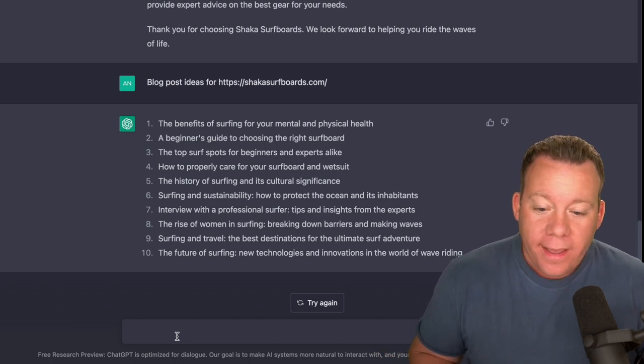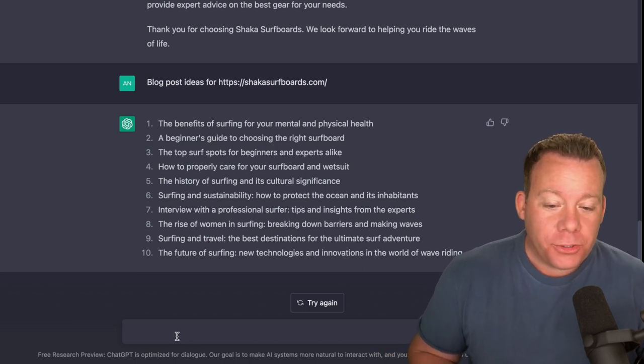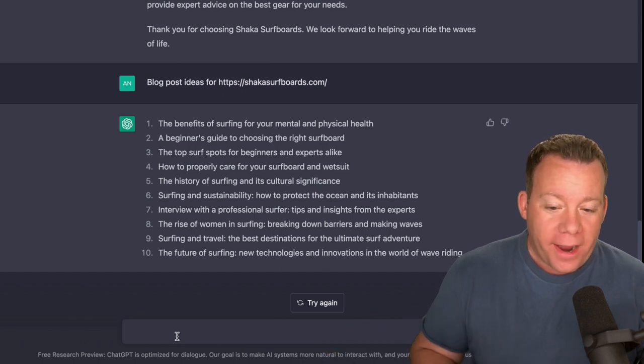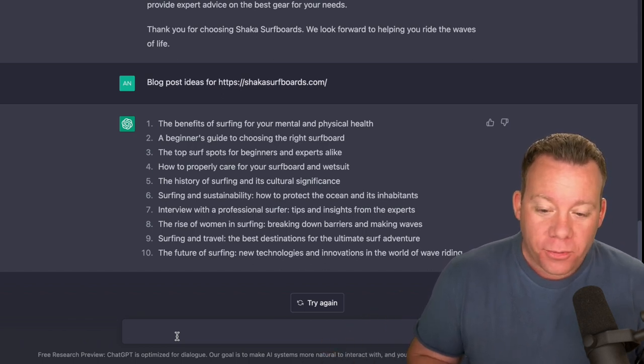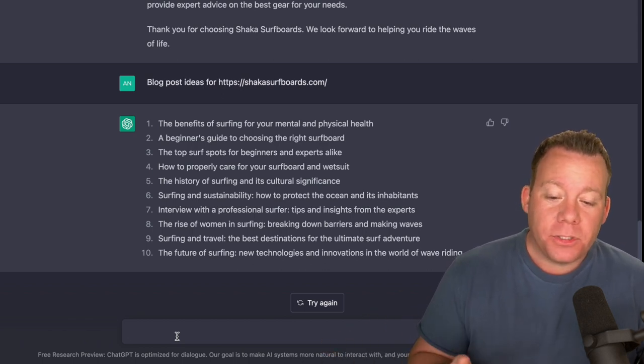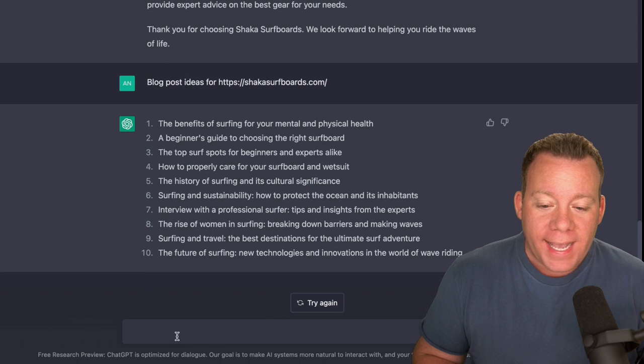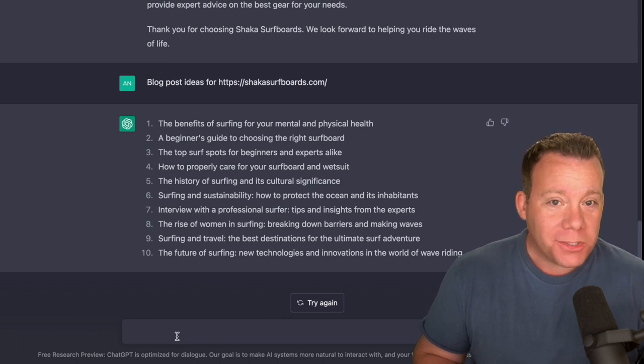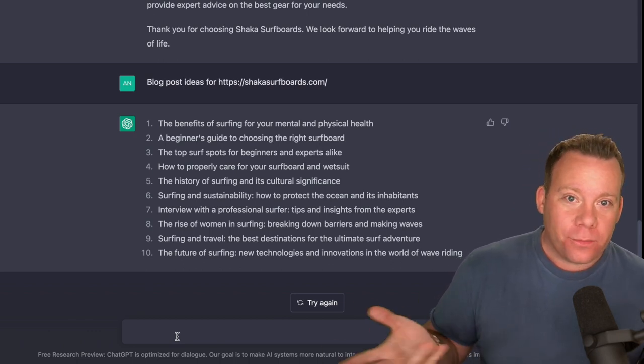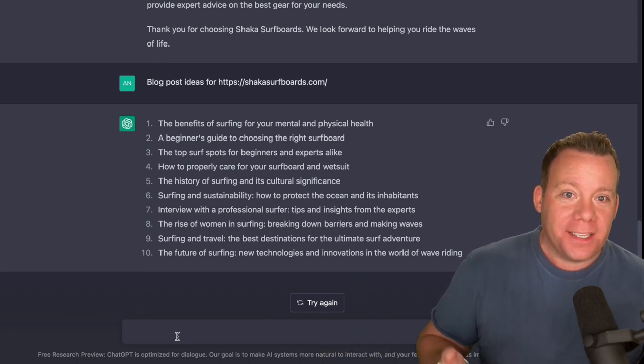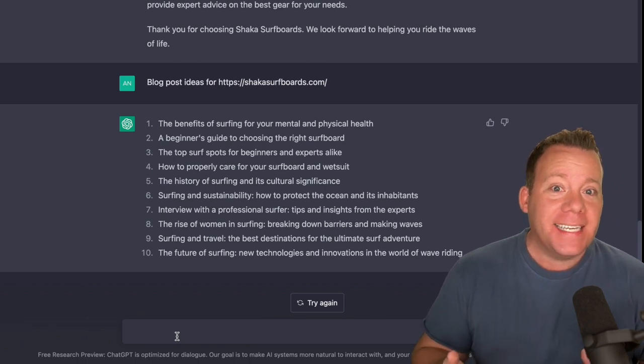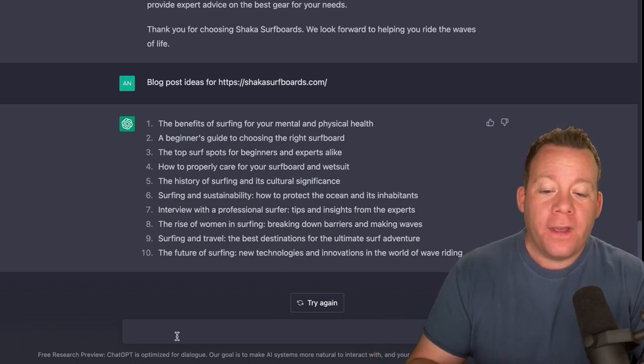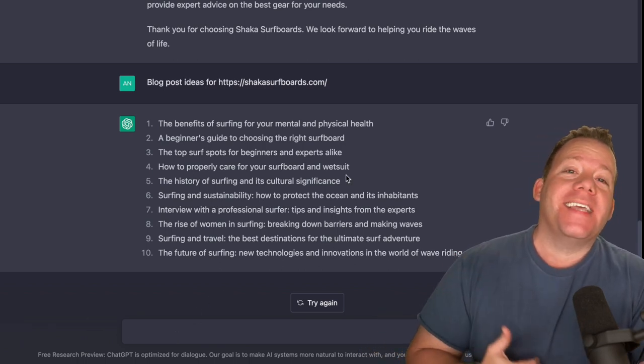We have the benefits of surfing for your mental and physical health. Sounds pretty good. A beginner's guide to choosing the right surfboard. Turn that into a buyer's guide. We would definitely do that. The top surf spots for beginners and experts alike. How to properly care for your surfboard and wetsuit. As you can see, these aren't just general things. These are actually good ideas that we can then work off of.